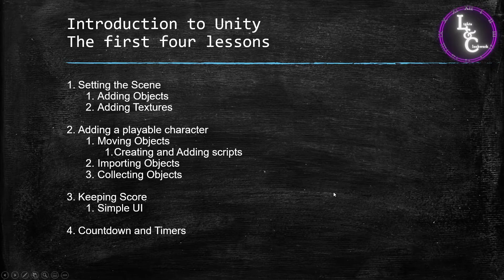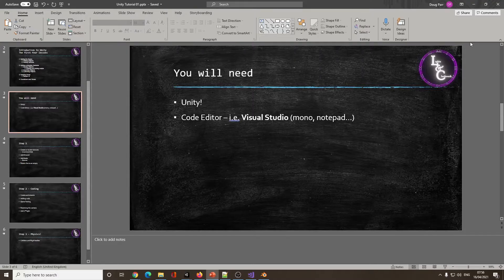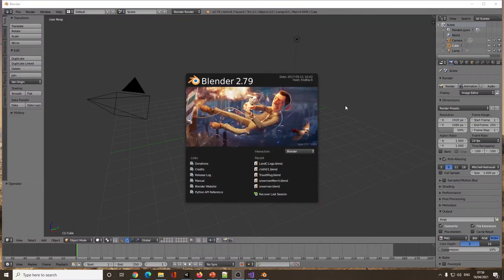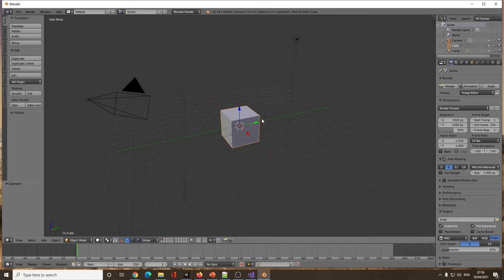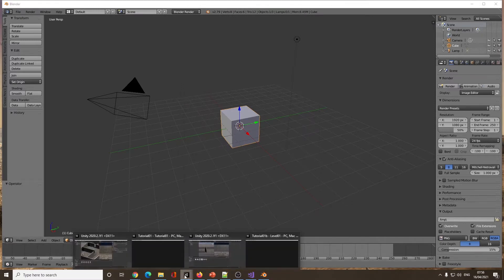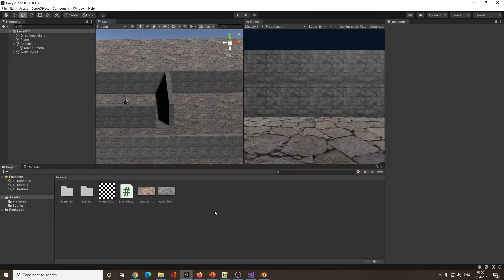I'm going to be using Blender. I have both an older version and a newer version, and there's a reason for this. In the older version of Blender, you can save directly into your Unity folder and the object will just be there — you can drag it in. But in the newest version of Blender, those objects aren't importing correctly, so I'll go over both.